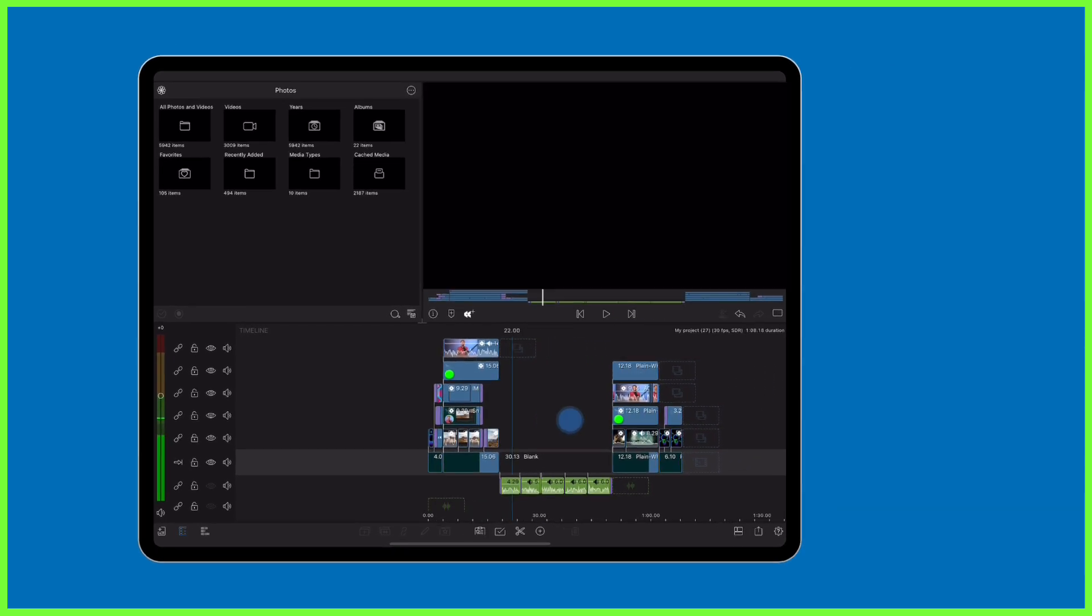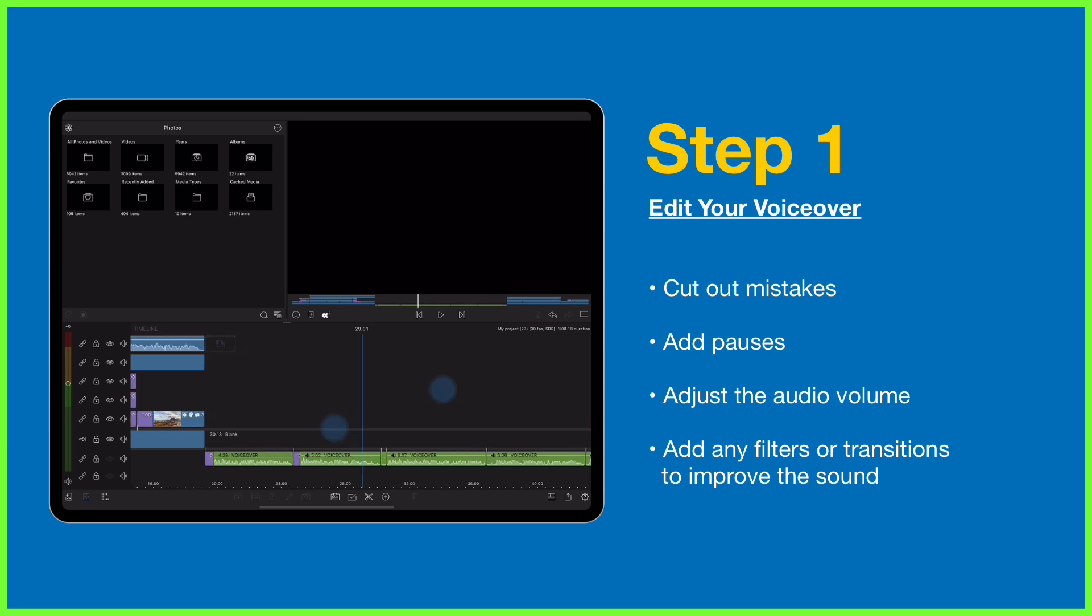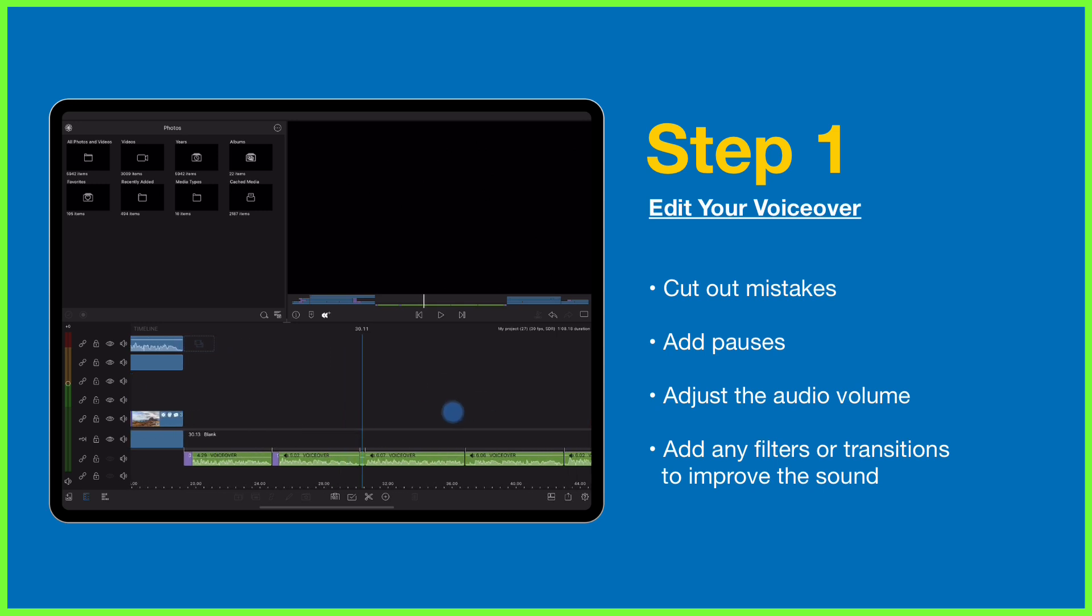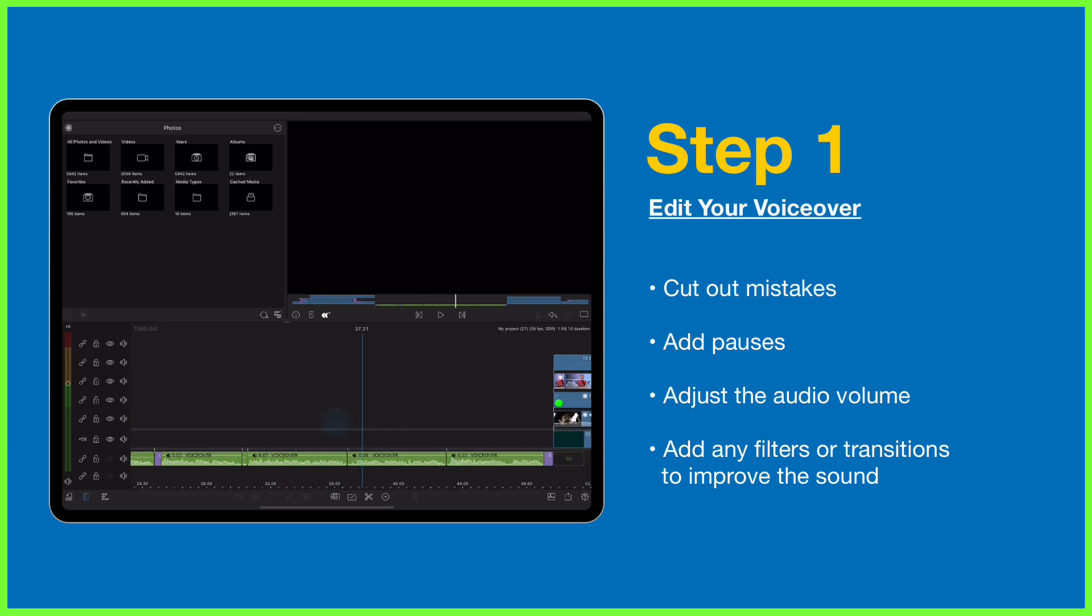I've added pauses and I've adjusted the volume levels and even added some transitions in here, so it sounds exactly as I want it for that final video. This takes some time, but I promise you it's worth it.